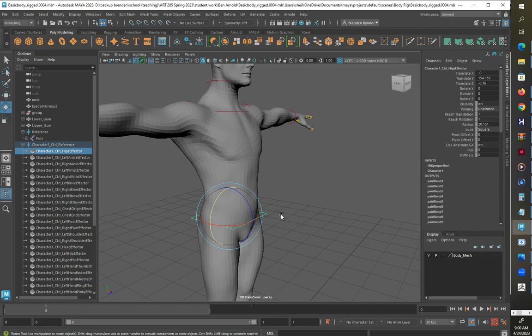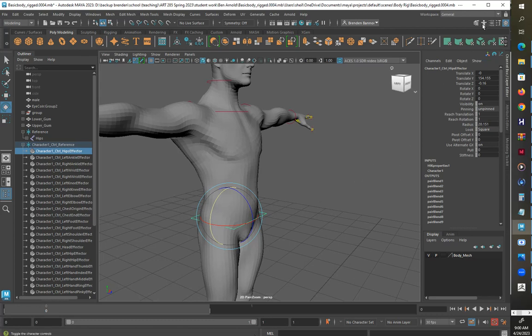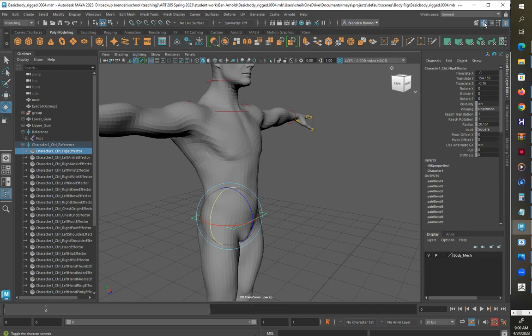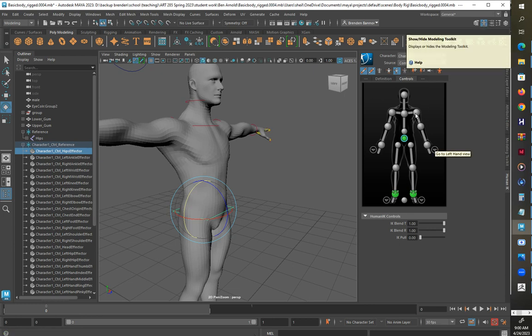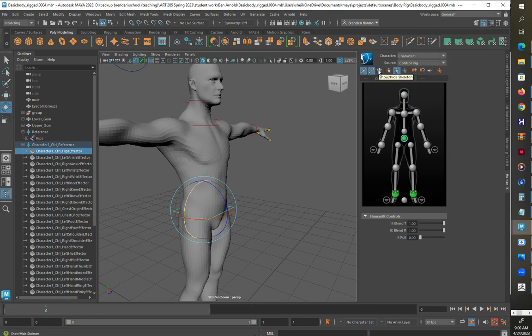So I'm going to select the hip effector here and I'm going to go up to this window here, Human IK. Turn that on and what I am looking for here when I click this is there's a thing about resetting.